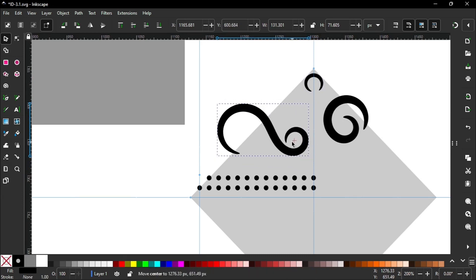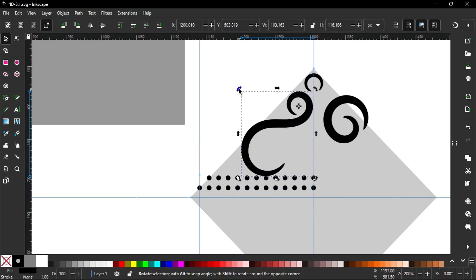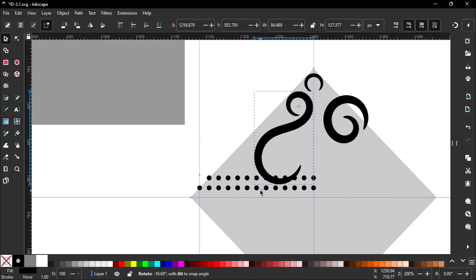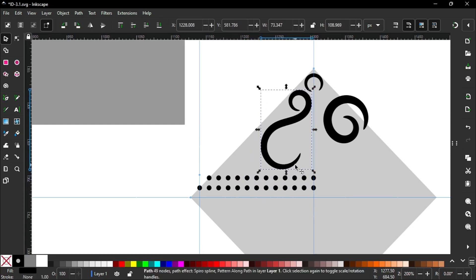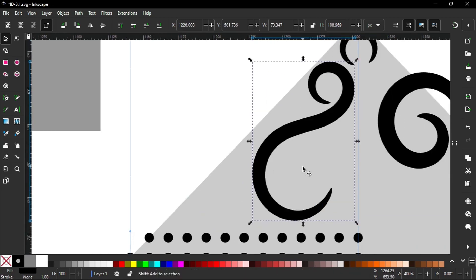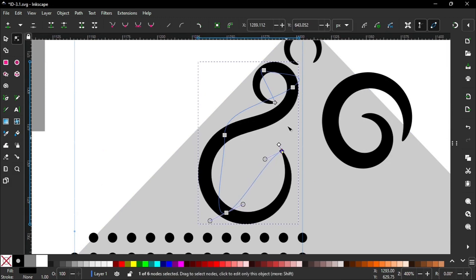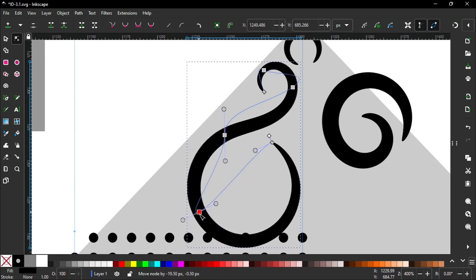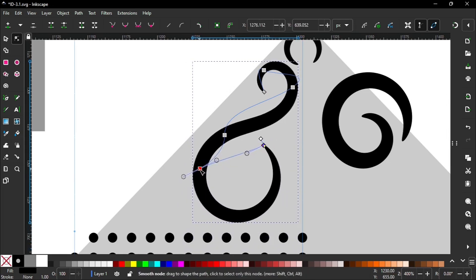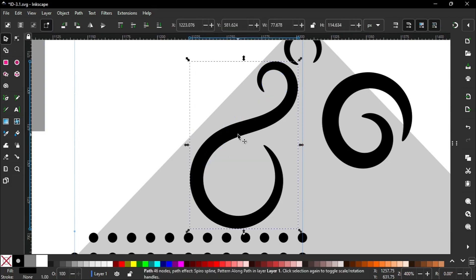Now we can start our design. Change nodes like this. We do this with Spiro paths, so it's very easy to change. They are very flexible. I flip this horizontally by pressing H.